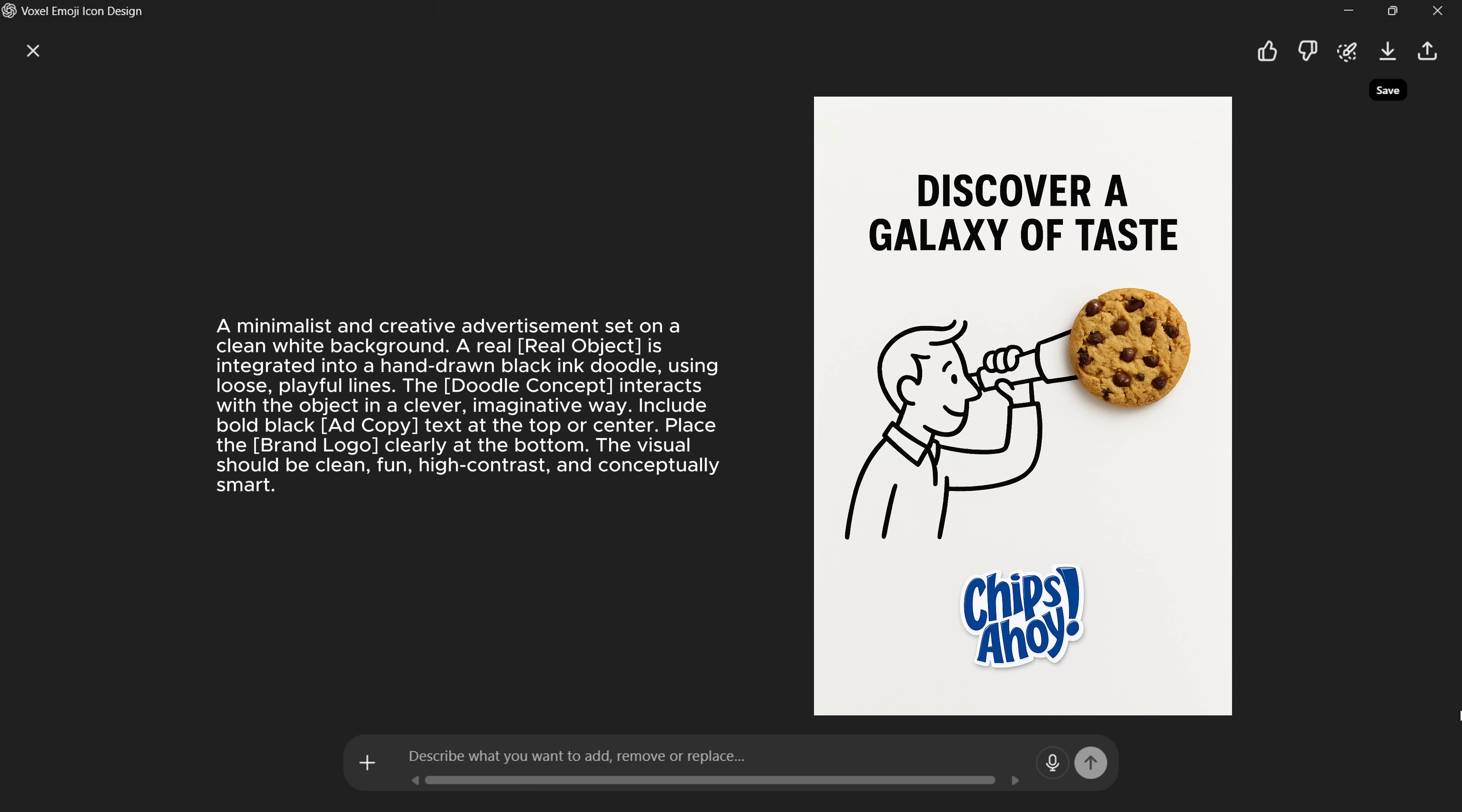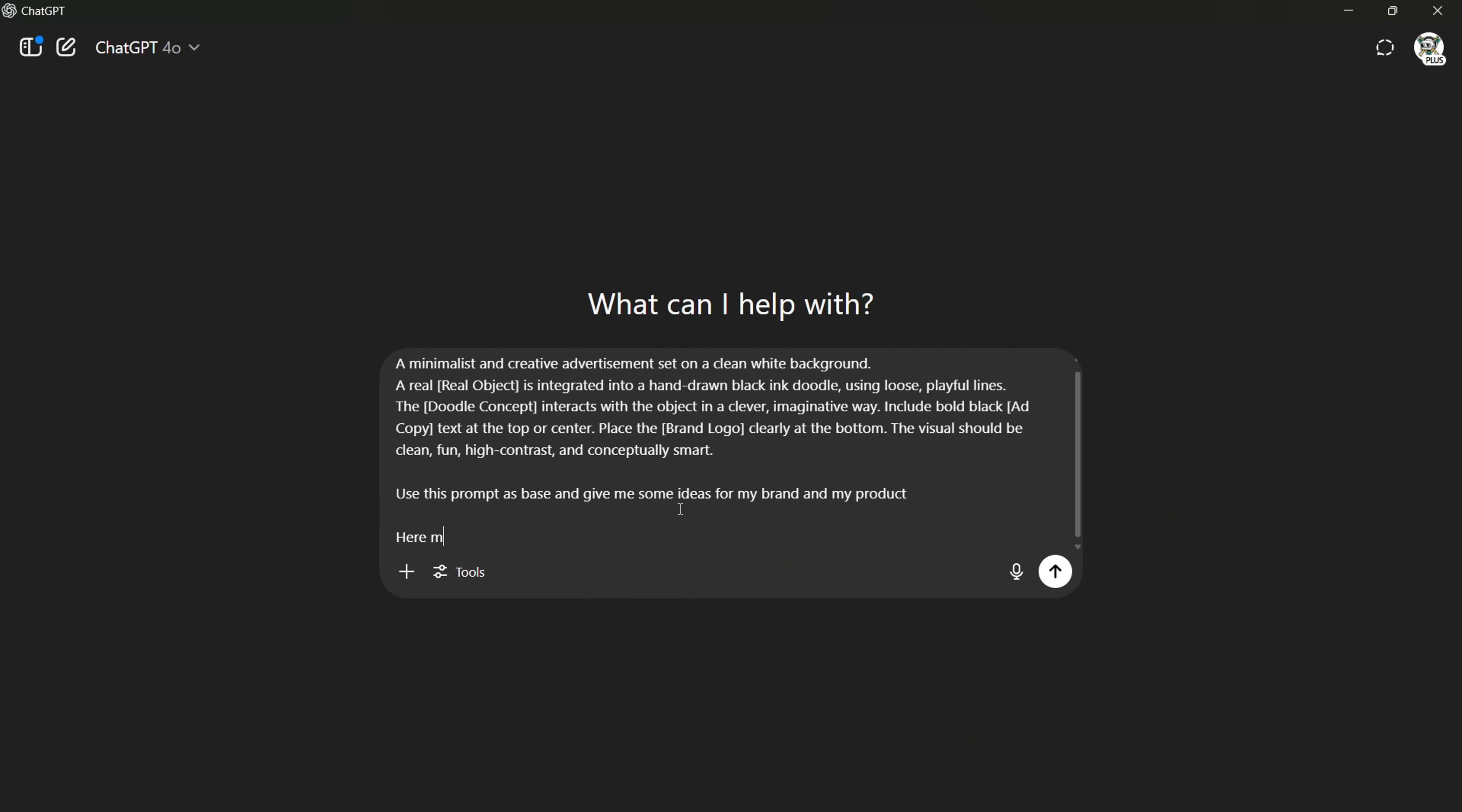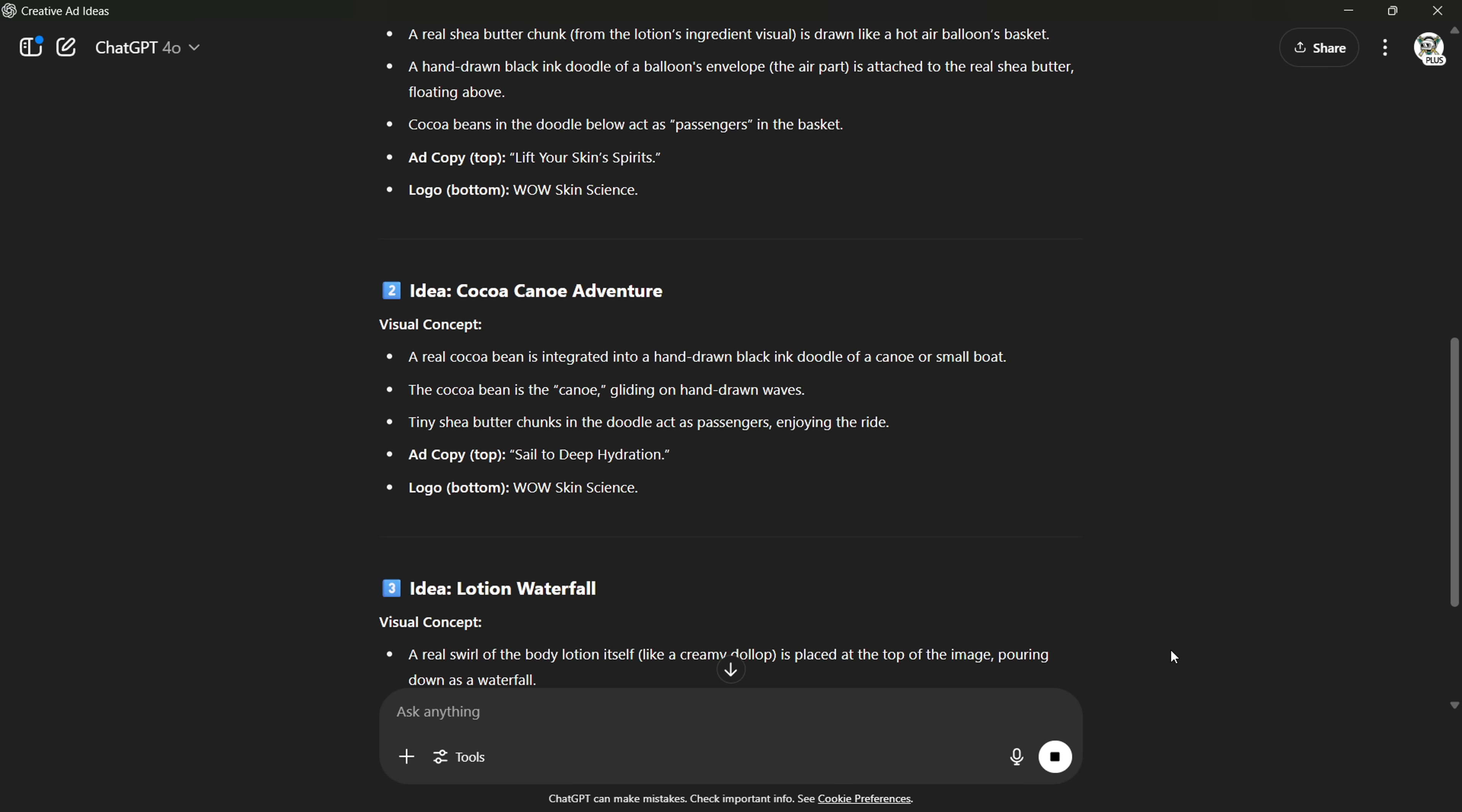When you use this prompt from the description, you just need to change the bold highlighted parts. The style of the prompt is already set, but you can tweak it to explore different versions with colors, fonts, and styles. Alternatively, if you're out of creative ideas, you can paste this prompt directly into ChatGPT and ask it to generate some ideas for your brand. Make sure to provide all the details about your brand, your product, and your logo. You'll get tons of creative ideas to try.